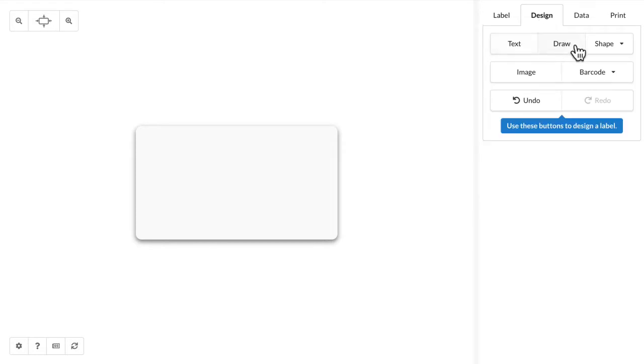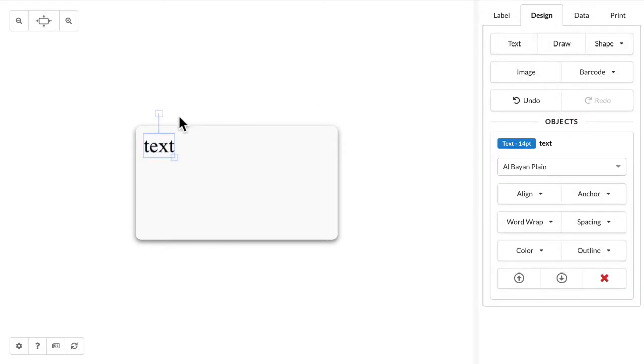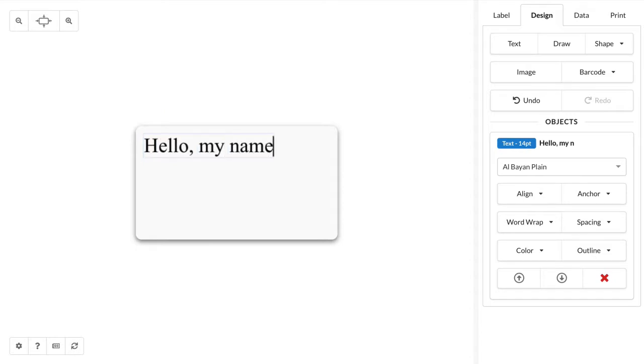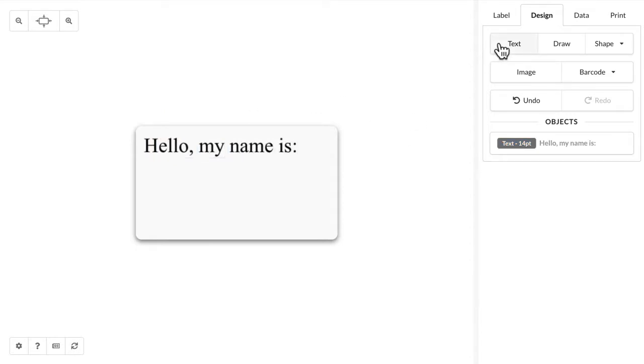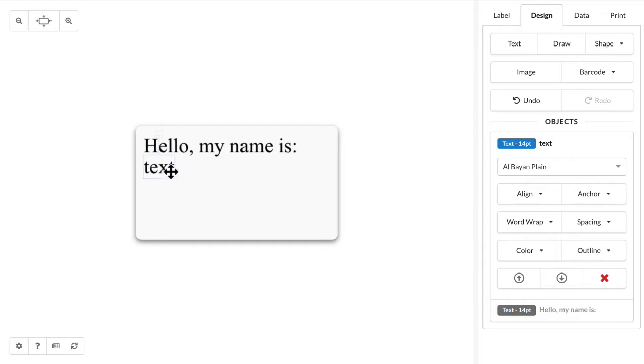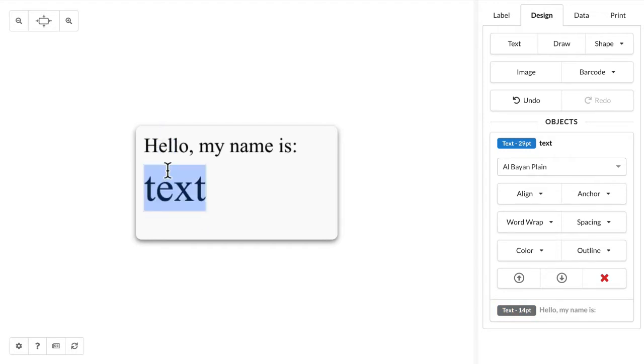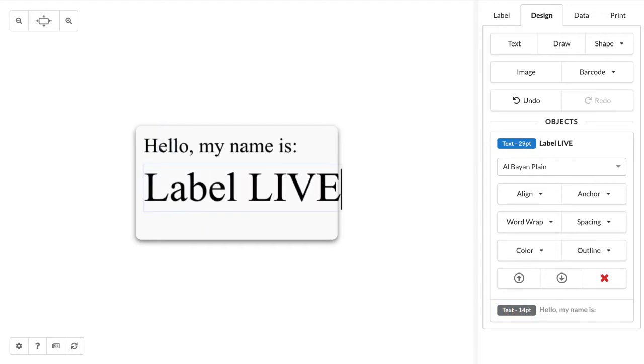On the design tab you can select any of these elements to add. I'm going to select text and I'll type in 'hello my name is' and then I'm going to add some more text below, make it a little bit larger, and then I'm going to type in 'label live'.